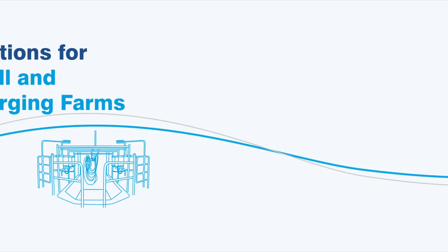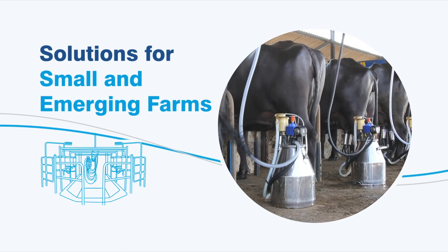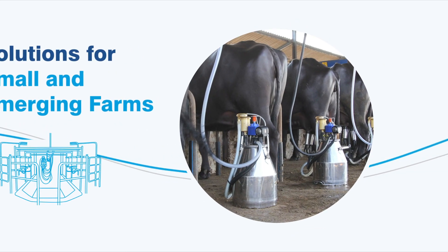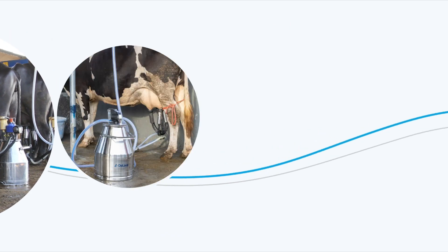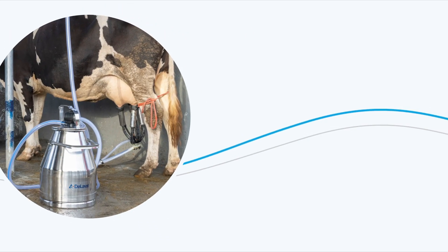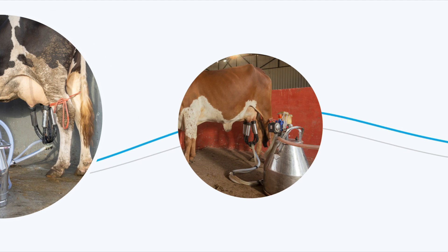Milking is the most crucial activity on a dairy farm. It should be efficient, hygienic, and consistent.